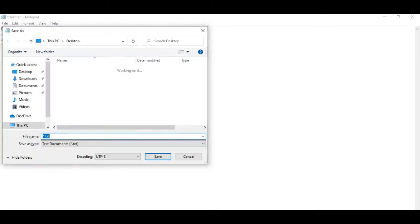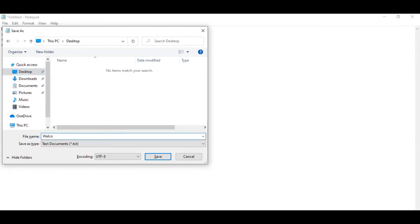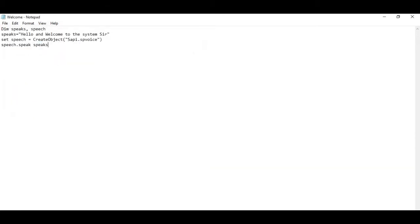Then guys we will save this file as windows.vbs or you can save it as welcome or welcome.vbs, you can save with that name.